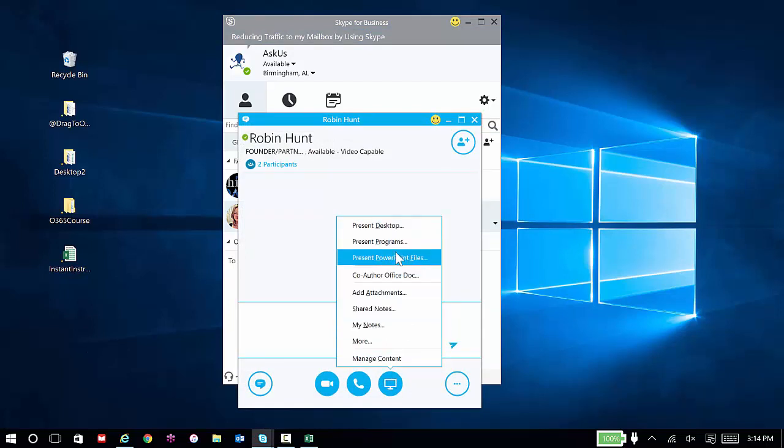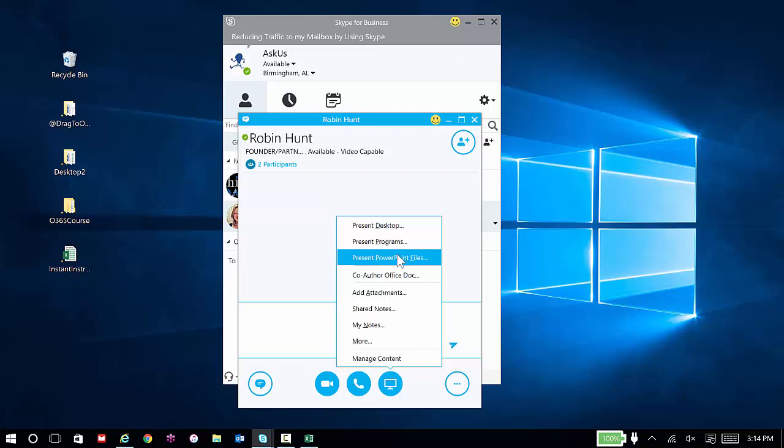Present desktop, present programs, and present PowerPoint files. So I actually just want to present the desktop if I want to show everything on my desktop. If I have a particular program and that's the only thing I want people to be able to see, then I can present that program.